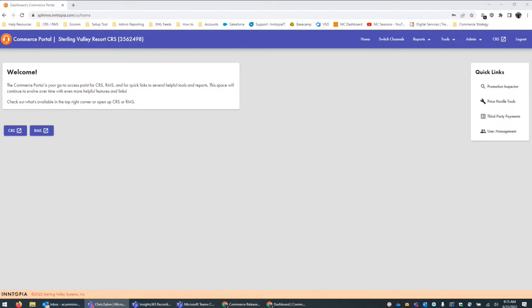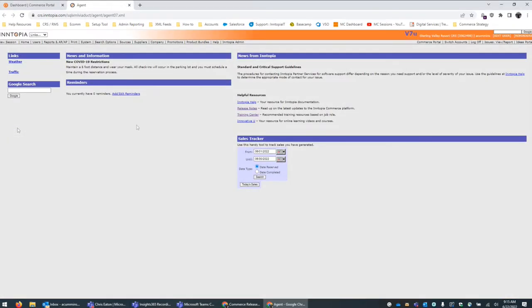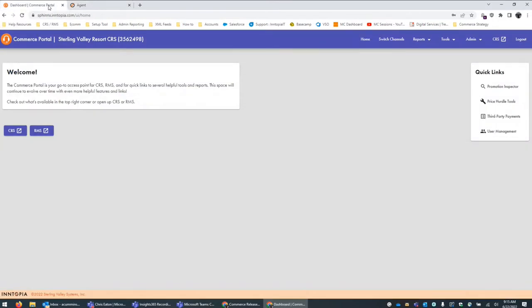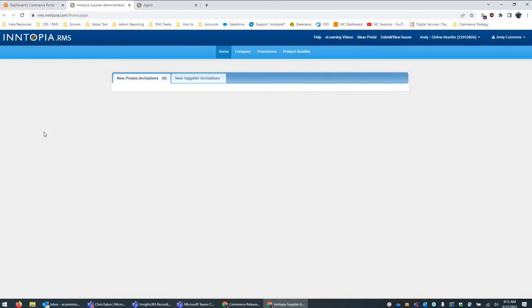The first and most obvious feature is that from this welcome screen, you have your links to the central reservation system and the RMS link. These will take you to the views that you're most used to. If you click through to the CRS, this will take you to the view you're used to, and the same thing with the RMS — it'll give you the RMS screens you're most used to.